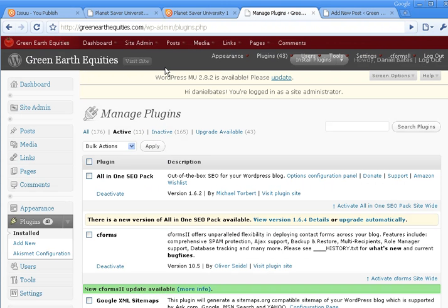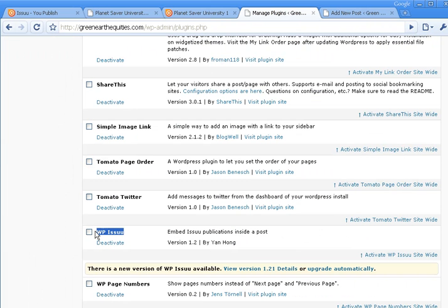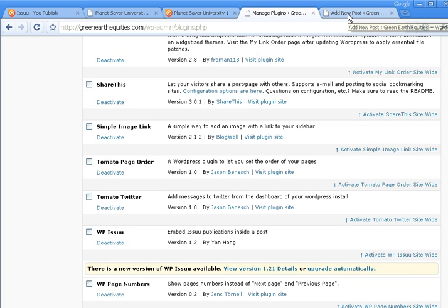you're going to want to go to Plugins on your website and scroll down and activate the WP Issuu plugin. So that needs to be active before you can use this program. Then finally,